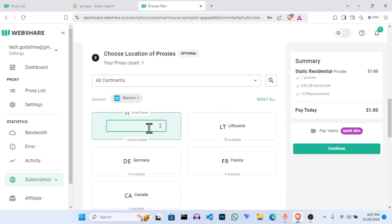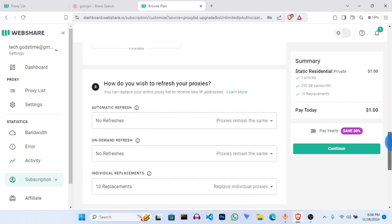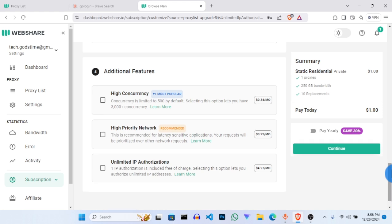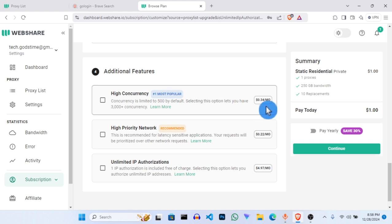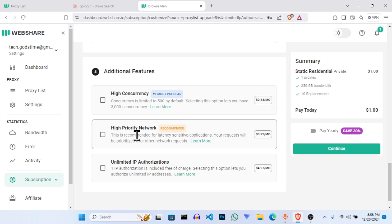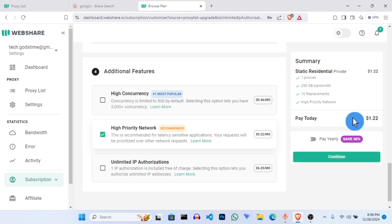Since we chose one proxy, we're going for US — choose one. Scroll down again. For high concurrency, this is the most popular one; if you add it the cost will increase. I prefer you go for the Recommended option, which is for sensitive websites. Click on that and the cost will only be $1.20 a month, which is very okay. You can use it on any website without being detected at all.